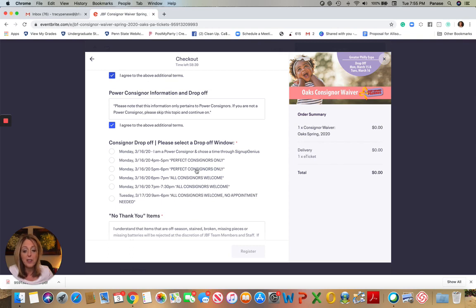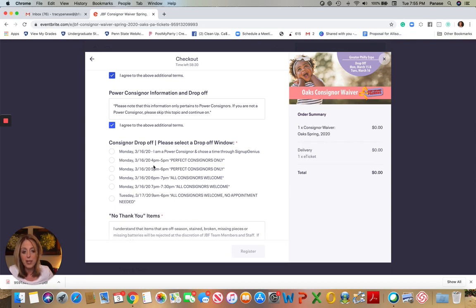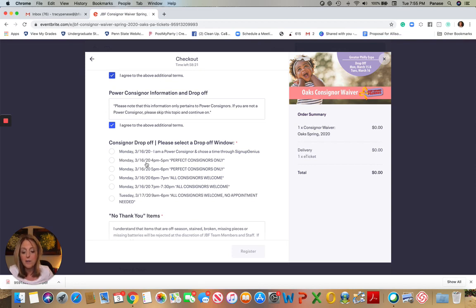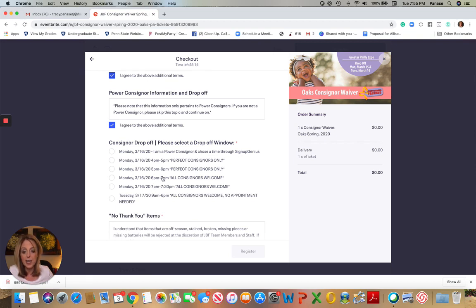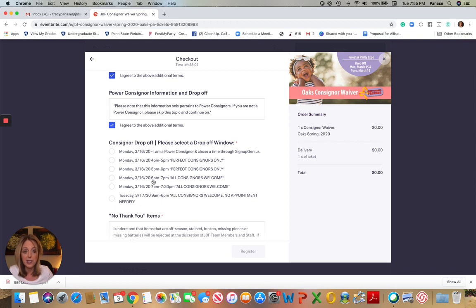If you are a perfect consignor, you get a jump on everybody on opening day of drop-off. You can start to select your drop-off window starting at 4 p.m. for the Oak Sale. The times vary by location, so be sure to check that. But regardless of your status, everybody needs a drop-off window for the first night. So if you're a perfect consignor but you're not planning to come until the time when all consignors are permitted to enter, you still need to select a drop-off window.